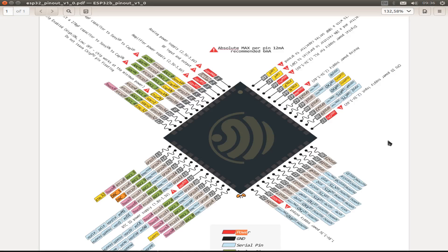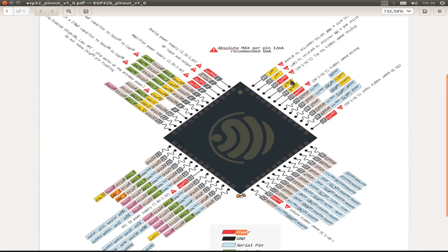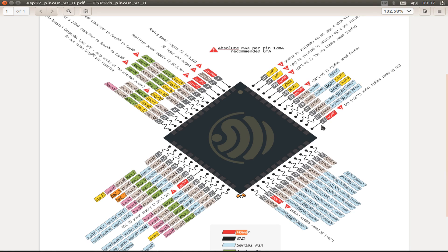If we look into the pinout of the ESP chip, maybe in this case this revision, we see there are many GPIO pins from GPIO 1 to GPIO 39. So we have in total a lot of GPIO pins.